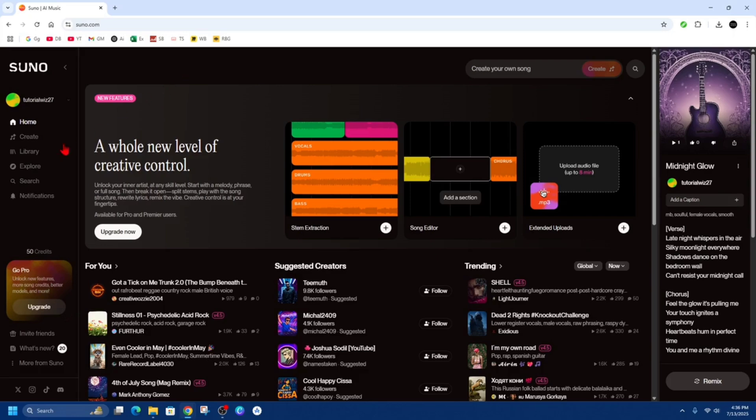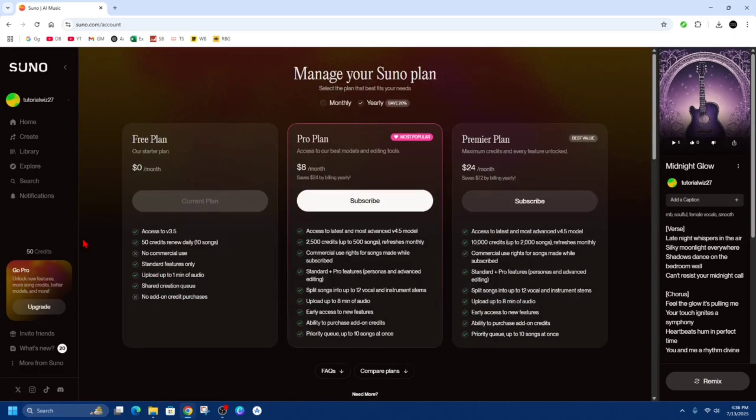Once we're signed in, on the left, it will say GoPro, unlock new features, more song credits, better models and more. So click on that upgrade button and you should be on the free plan.